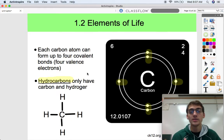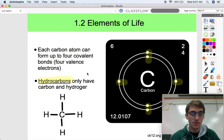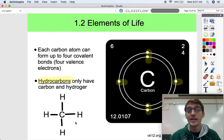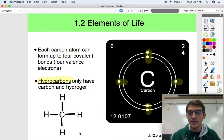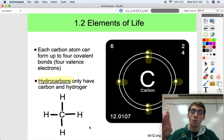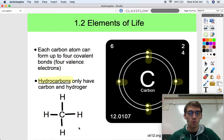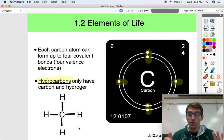Hydrocarbons are molecules made up of only carbon and hydrogen, and they can be pretty significant in organic chemistry. Methane is an example — it's a greenhouse gas — and it illustrates how carbon can form four different covalent bonds. We could link another carbon at each of those four positions and make a huge array of complex hydrocarbons.